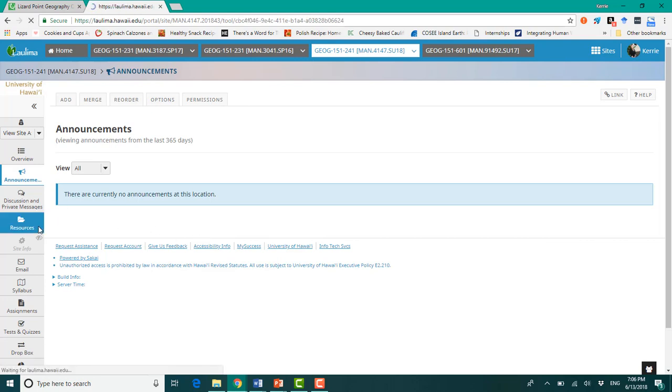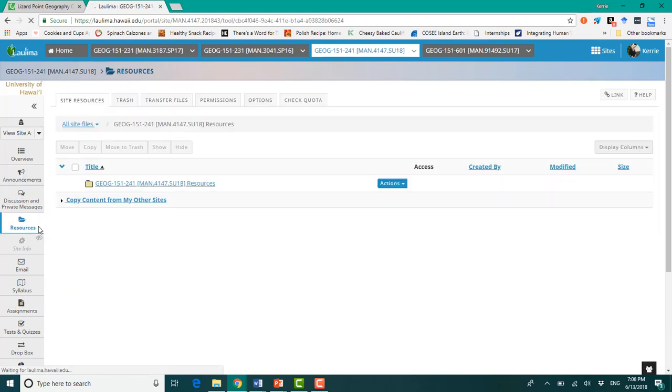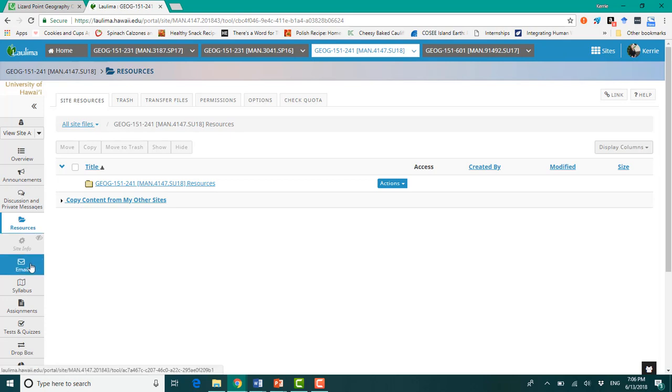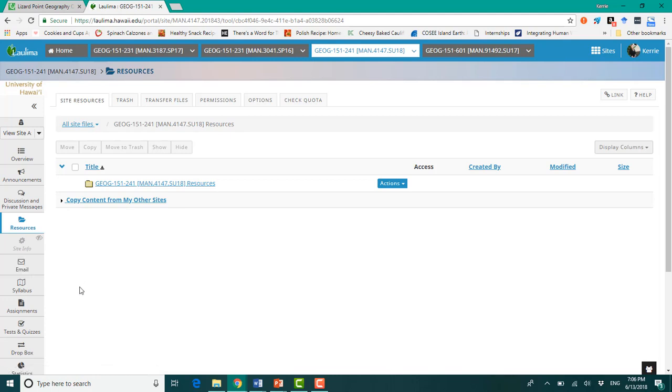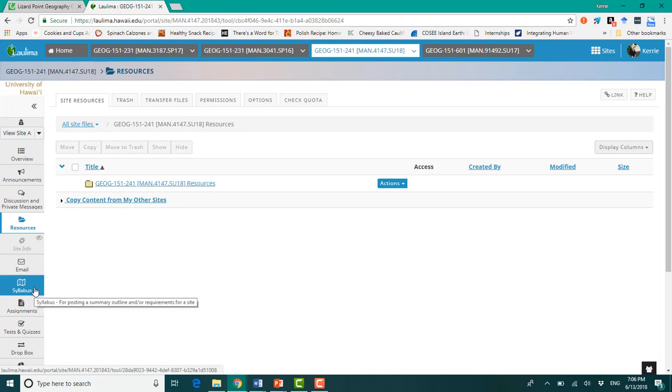The resources folder, you will find all of the PDF versions of your lecture slides in here. You will find another folder for your current event analyses, et cetera. Any types of materials I need to get for you, I will have them here. Email, if you need to email me, you can also email me directly from your UH Gmail account.